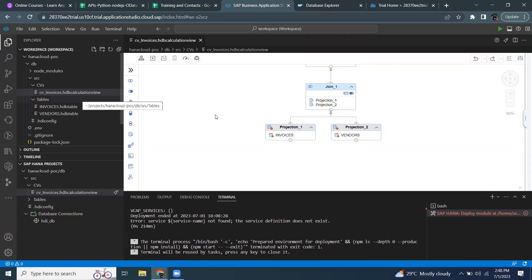So it is very important to have a service instance of an HDI container bound to the design time artifact in order to proceed with the deployment, make any changes to existing objects, or create new objects and then start deploying to the database. With that, we've seen how this looks when it is not bound.